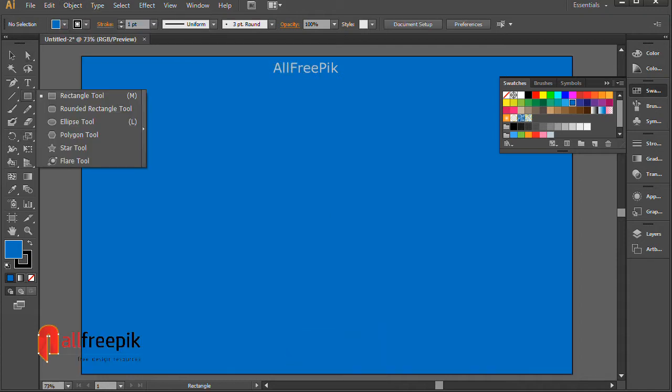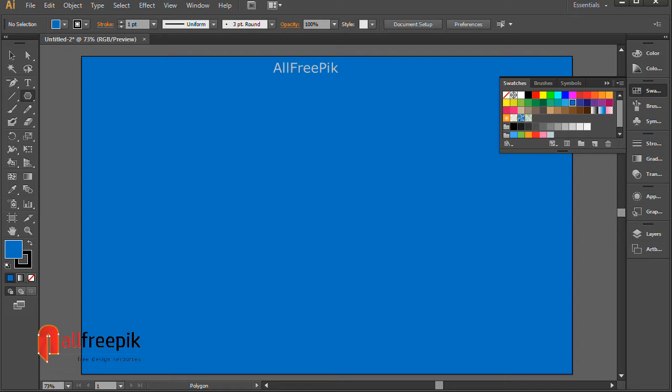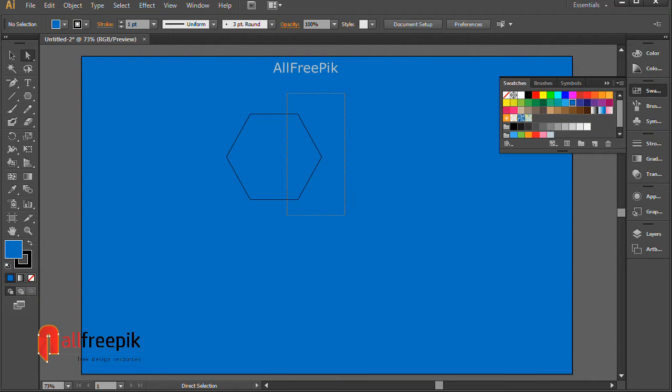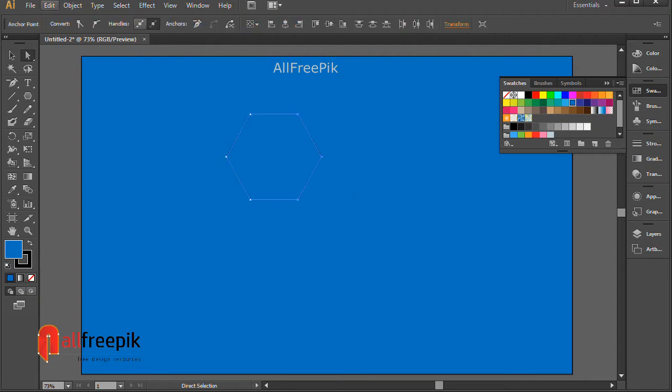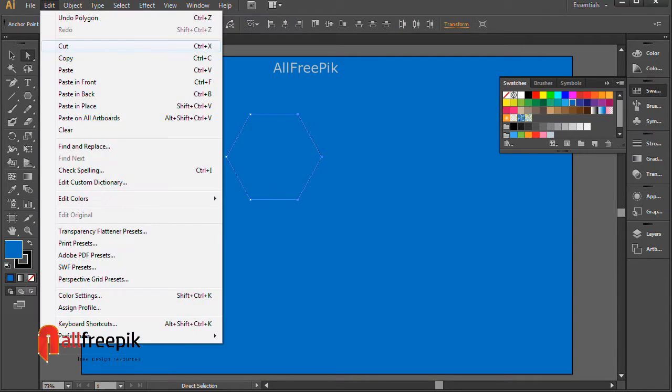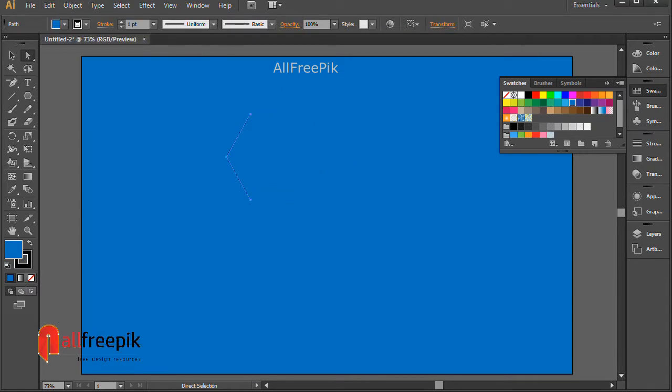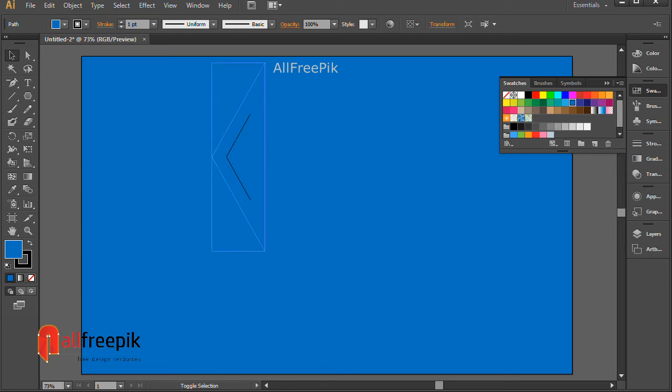Use the Polygon tool to draw a polygon shape. Select anchor points using the Direct Selection tool. Cut them using Ctrl+X or Delete.